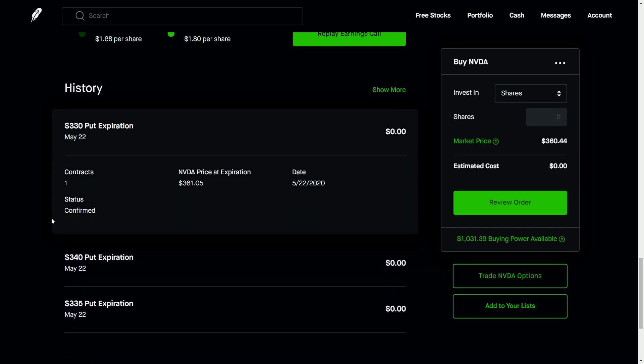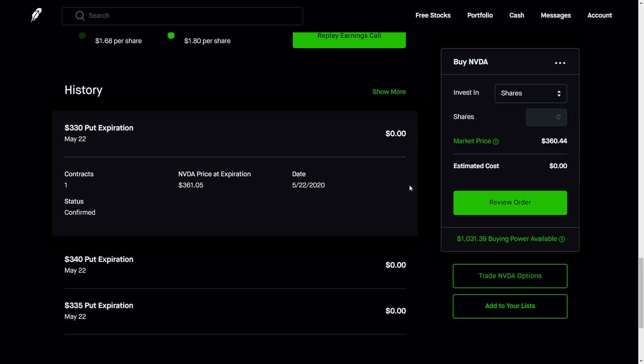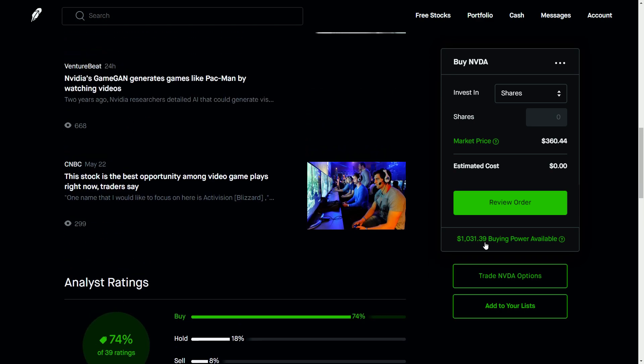What'll happen is the status right here will change to options submitted to clearinghouse and you'll have to wait. Generally speaking, it'll be fulfilled the next morning and nothing will change, but you'll see that cash that had been held in collateral then get deposited in your account like you see here.